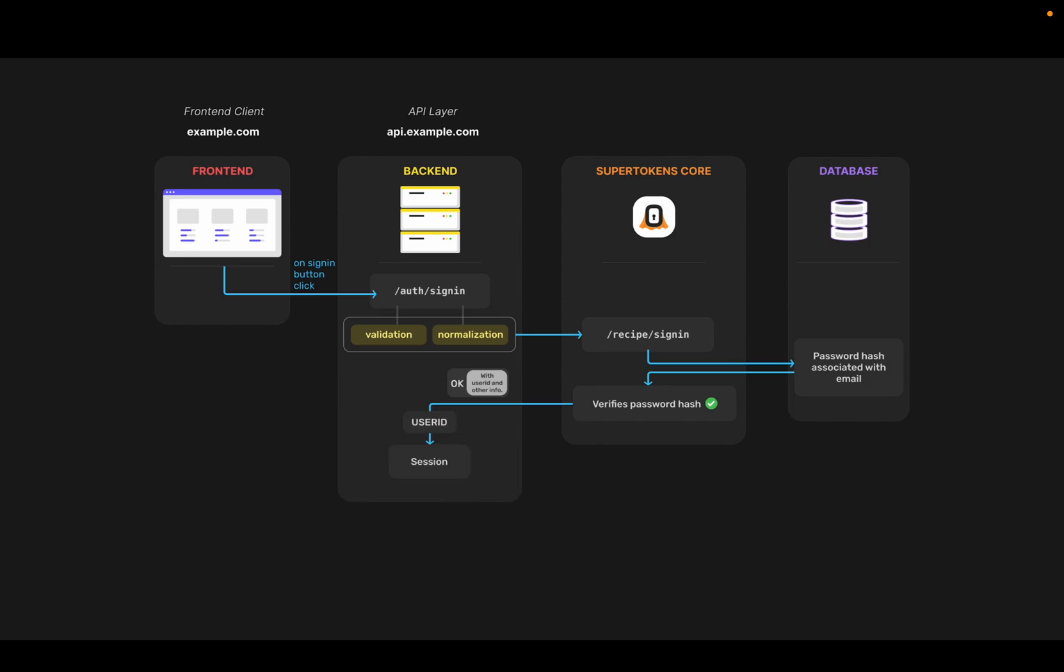It sends an okay reply to the back-end SDK, along with the user ID of the user who just tried to sign in. The back-end SDK then invokes the session recipe to create a new session.